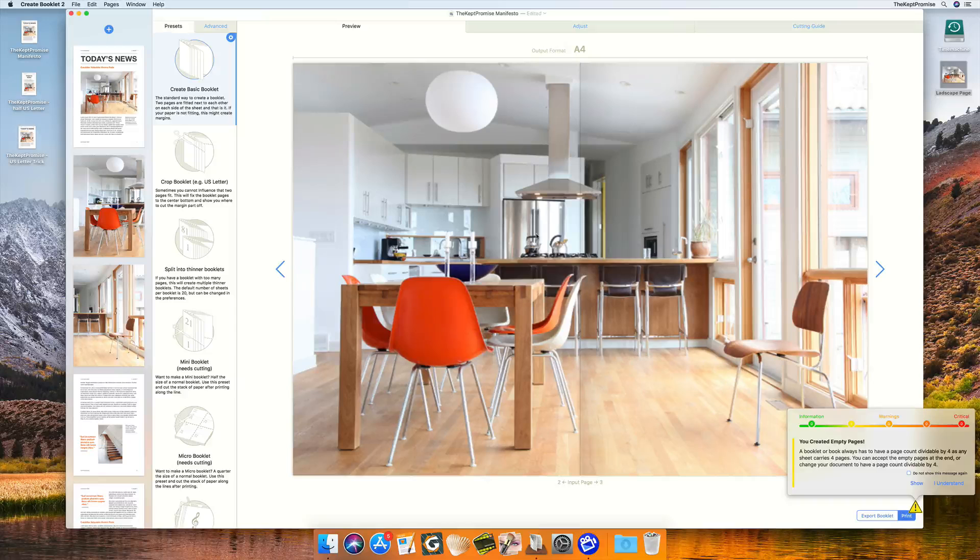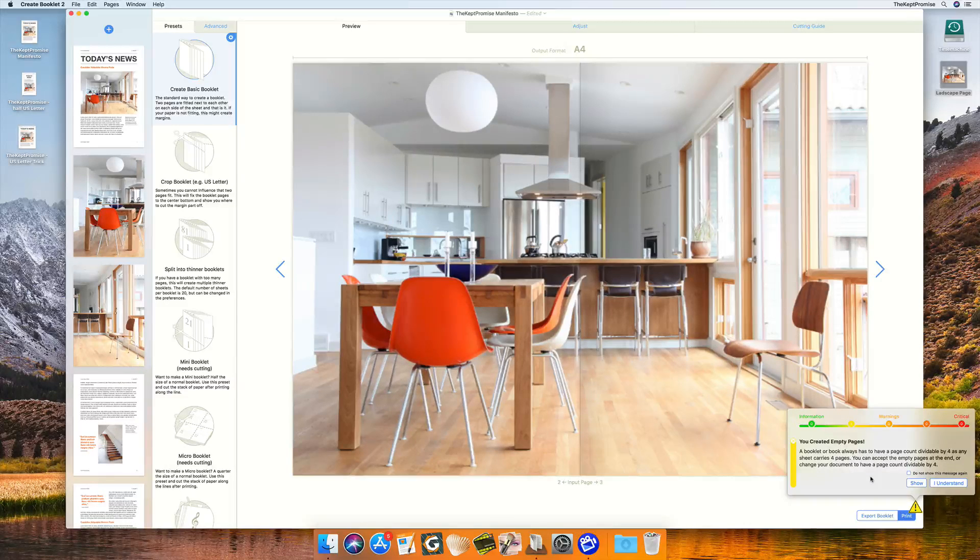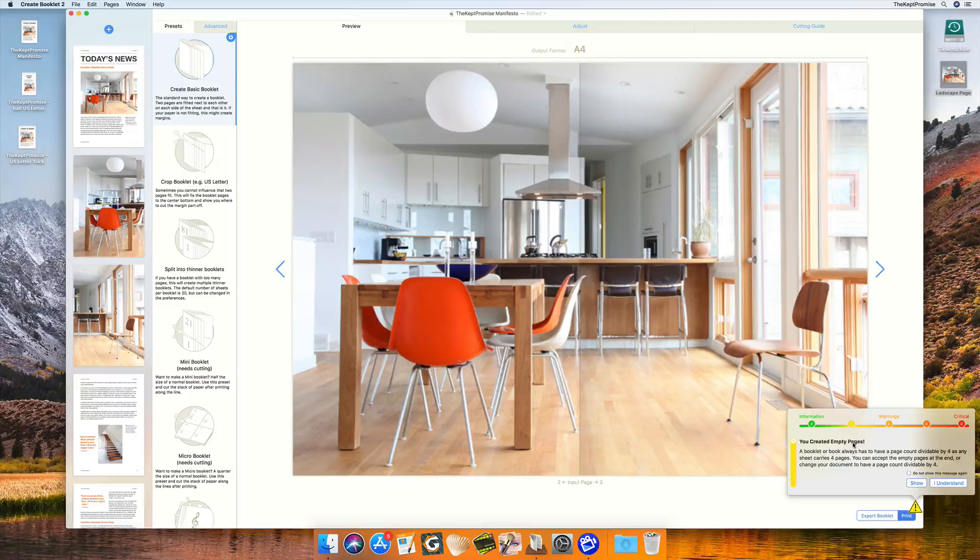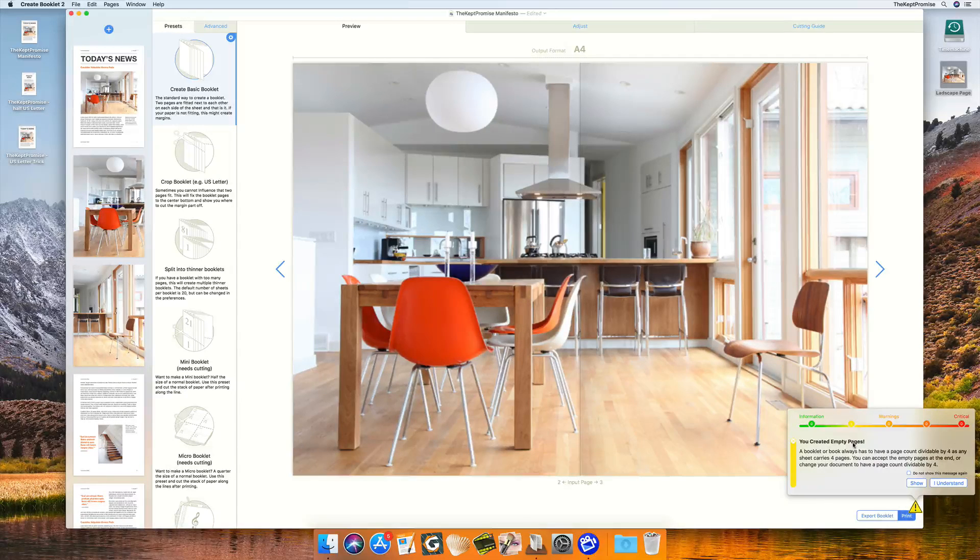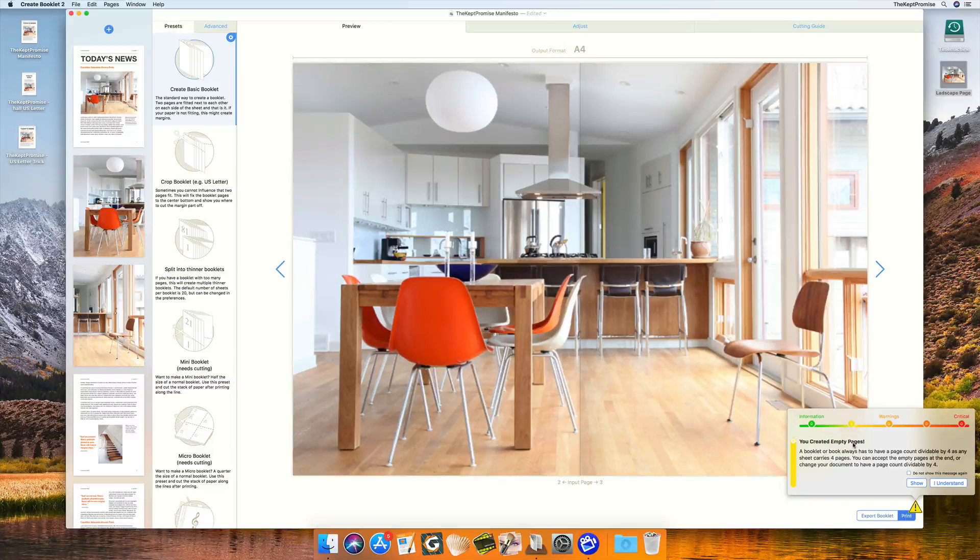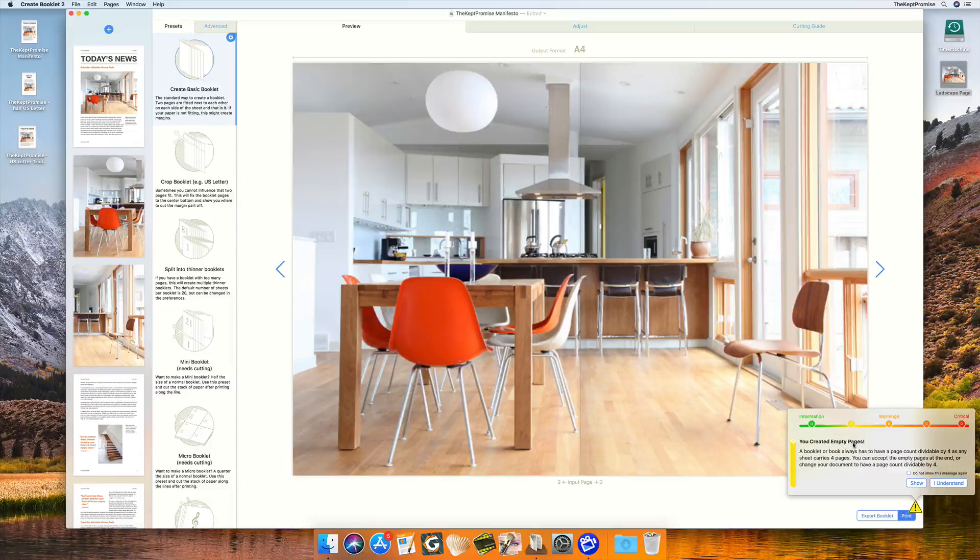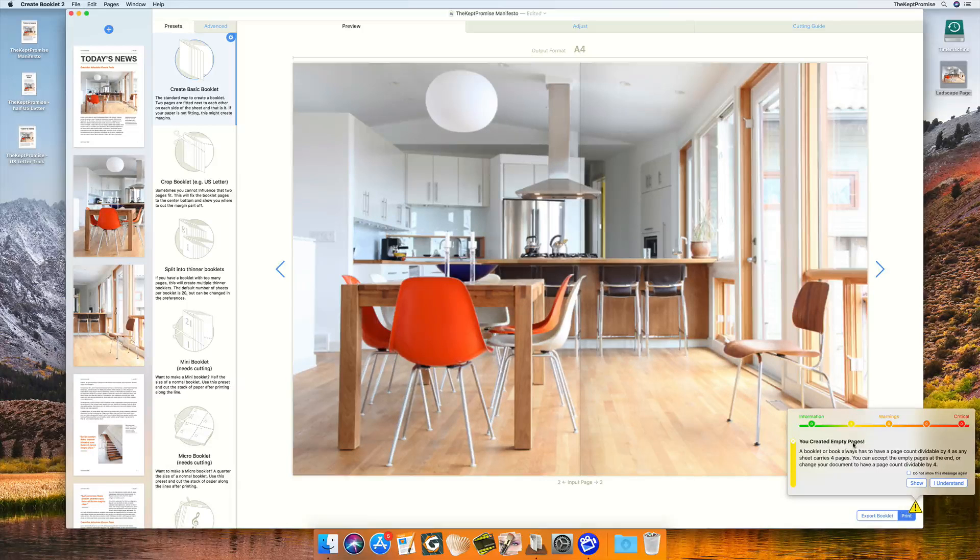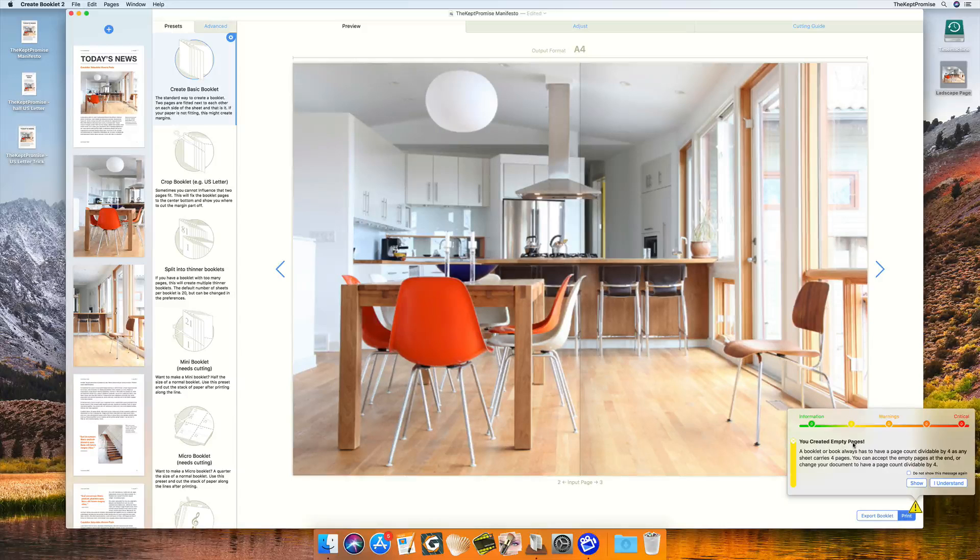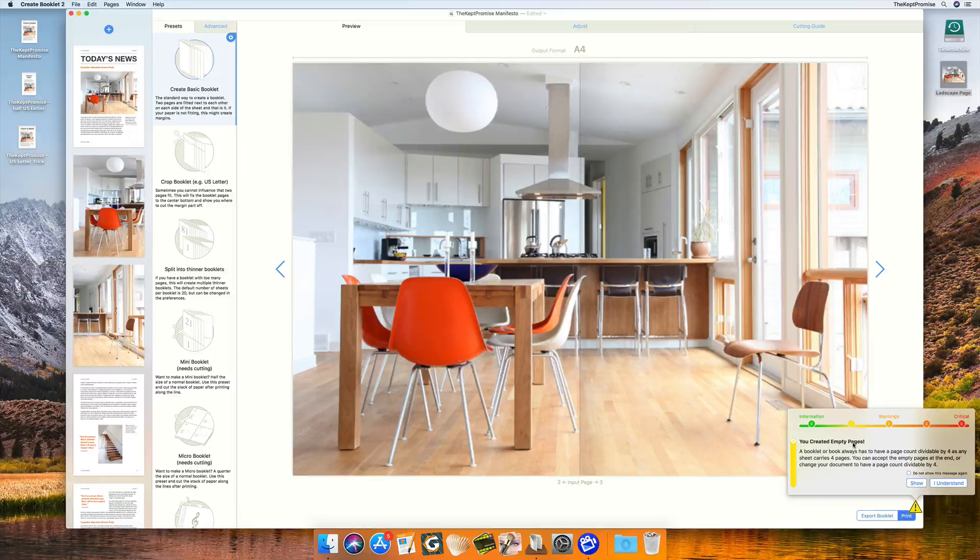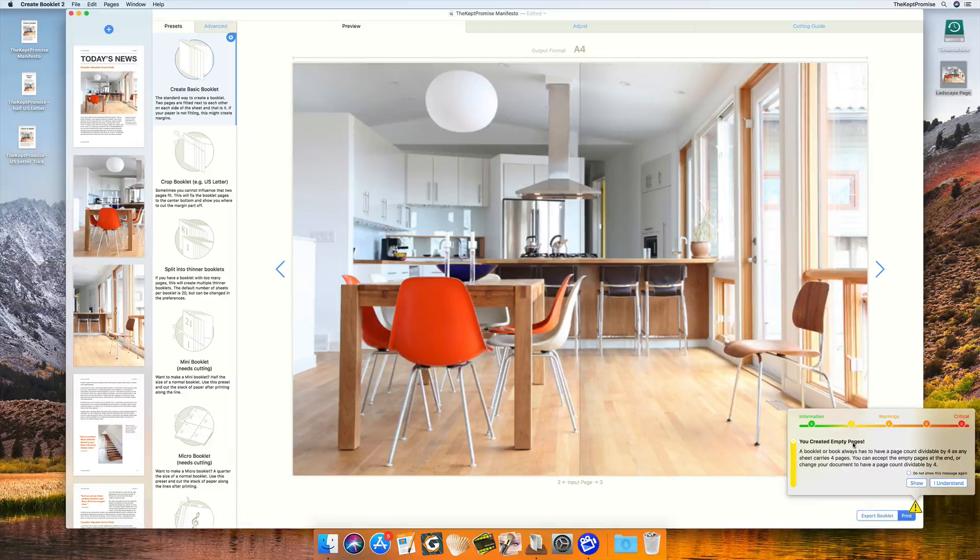By the way, a new system as well is the warning system here. You notice there's a warning popping up, meaning you have created empty pages. This means our document now is not dividable by four anymore. It has originally 32 pages, now I added two, so we had 34. This means the two last pages of this document are empty because we are printing onto an A4 paper in landscape, which carries four pages of a normal booklet.